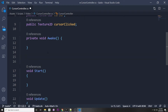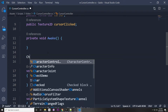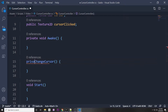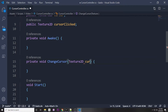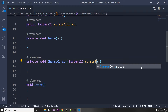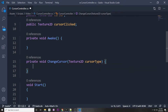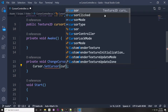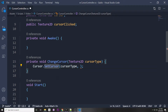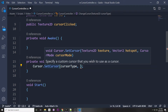To keep things clean, let's make a function called ChangeCursor. We pass in the cursor we want to change to as a Texture2D parameter called cursorType. Inside, we call Cursor.SetCursor — this is a built-in Unity function — and we pass in the cursorType Texture2D.